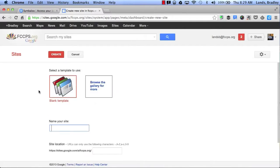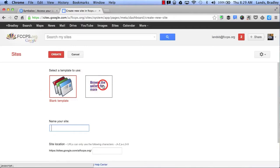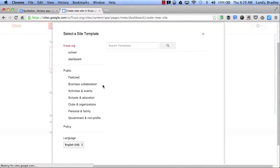Now I have two options. I can either choose a blank template or I can browse the gallery for more. By clicking here, it will give me access to all public templates that are available for me to use.